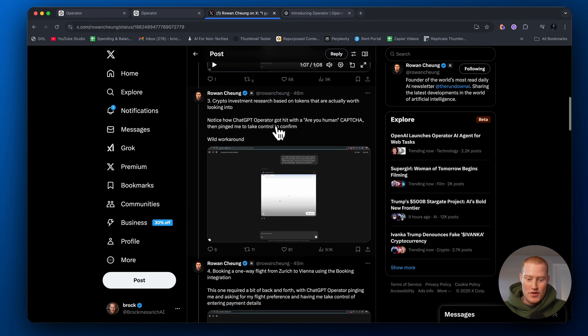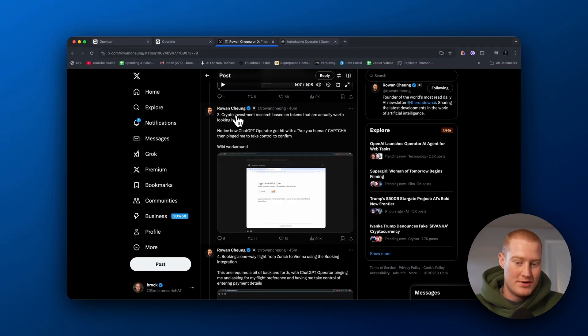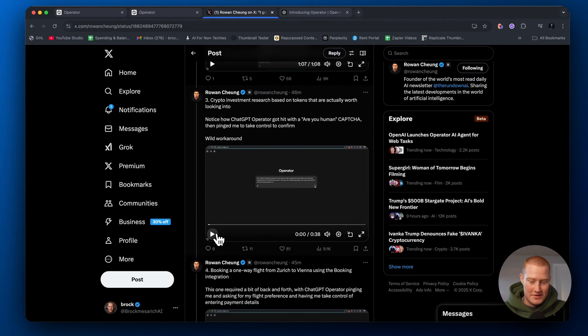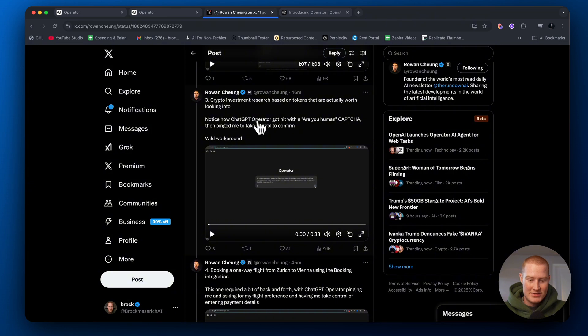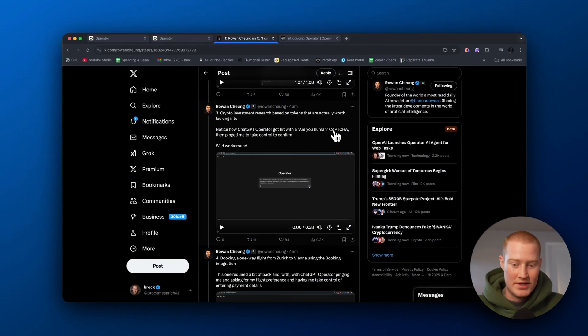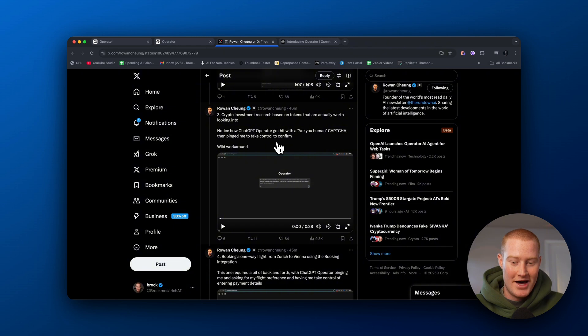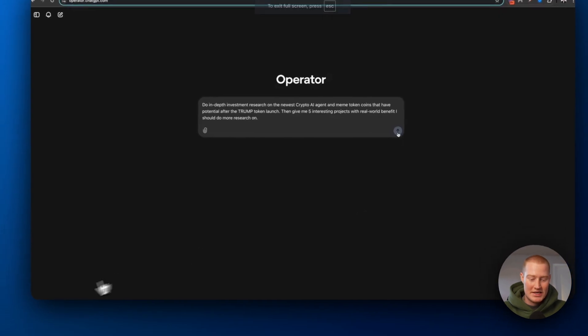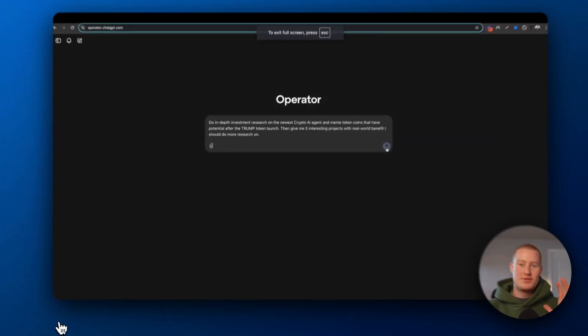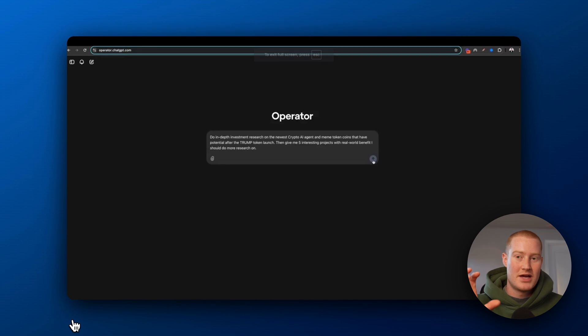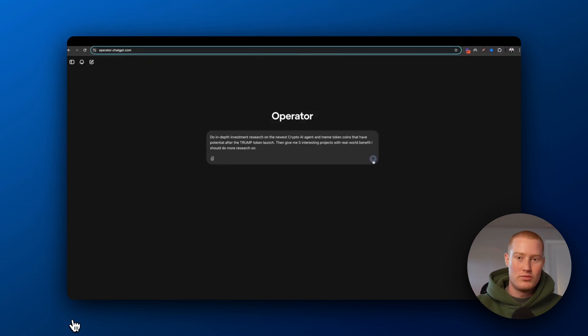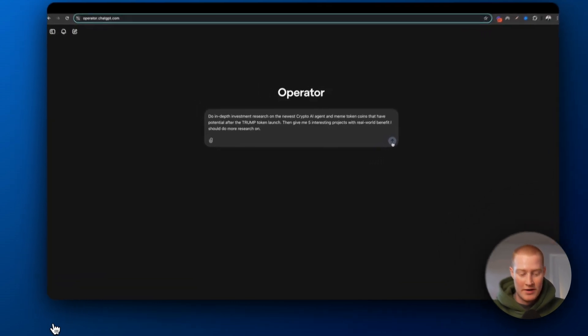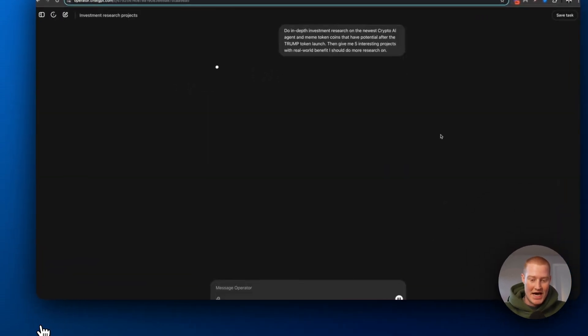Number three, a crypto investment research based on tokens that are actually worth looking into. It looks like ChatGPT Operator got hit with a are you human captcha and then pinged him to control to confirm it. So this is something to mention. So ChatGPT Operator, there's kind of a hands-on feature where if it hits a roadblock, you could actually take over whatever it is that it is doing and the task is performing.